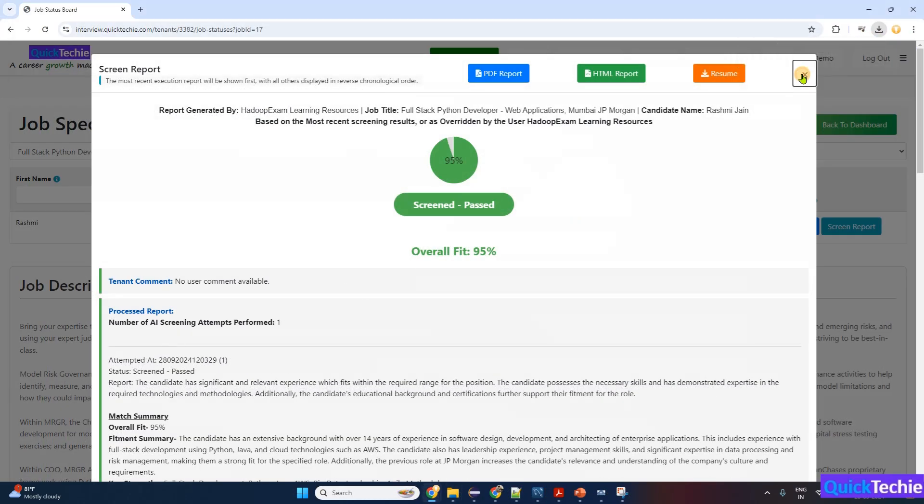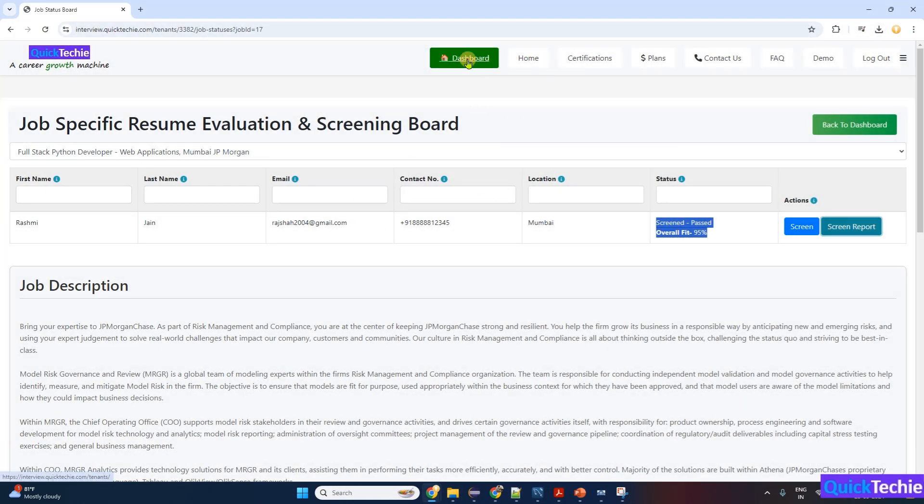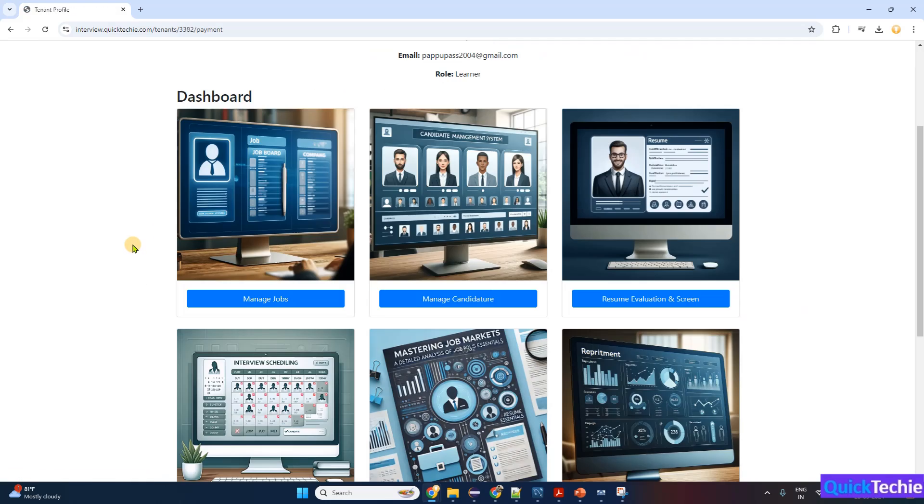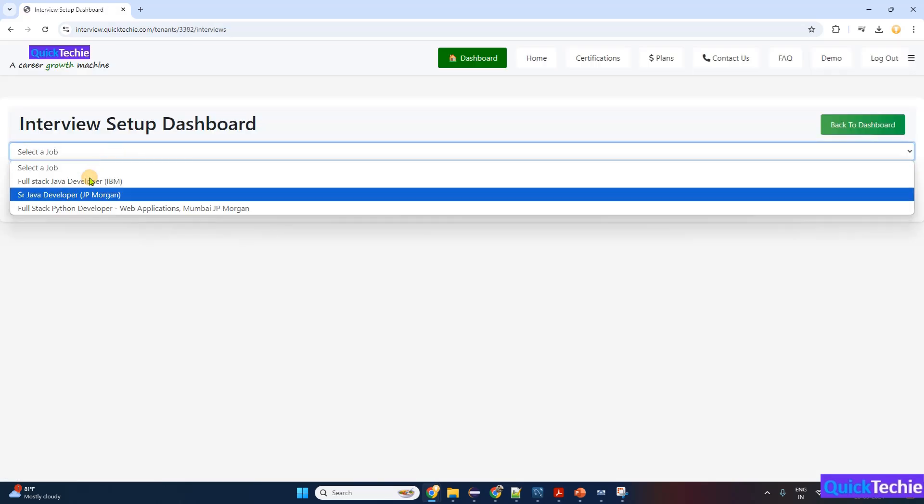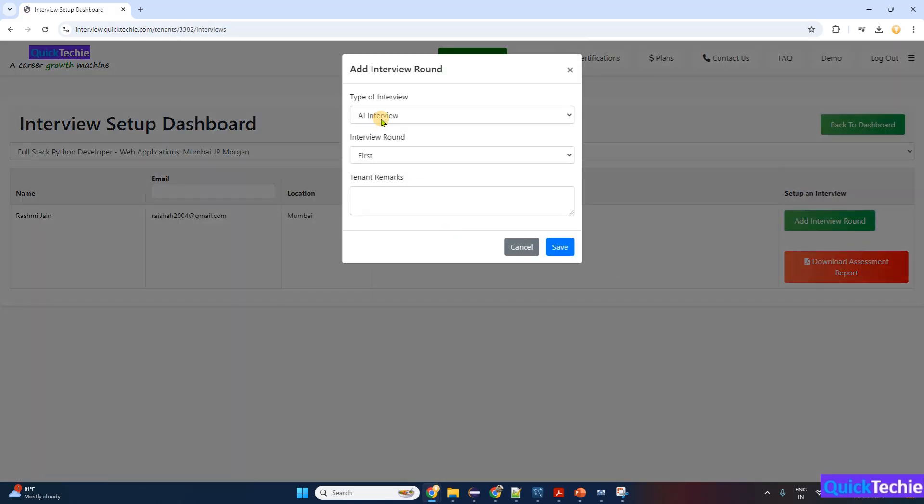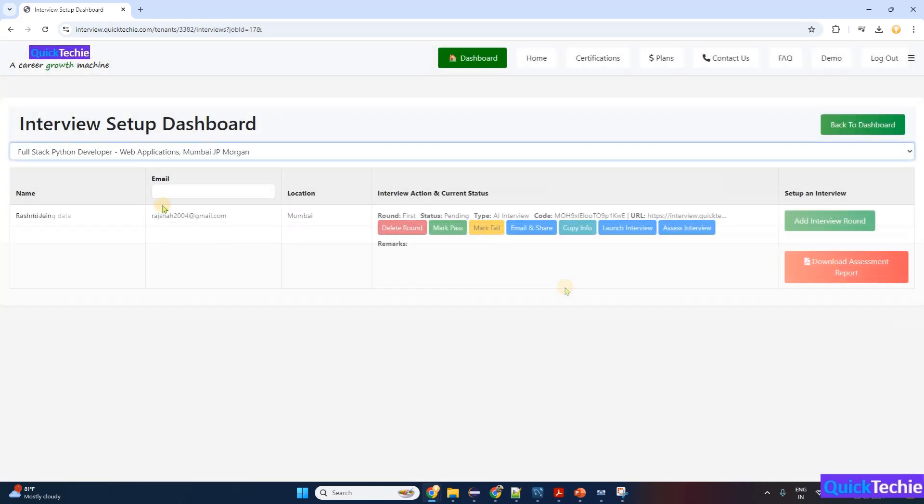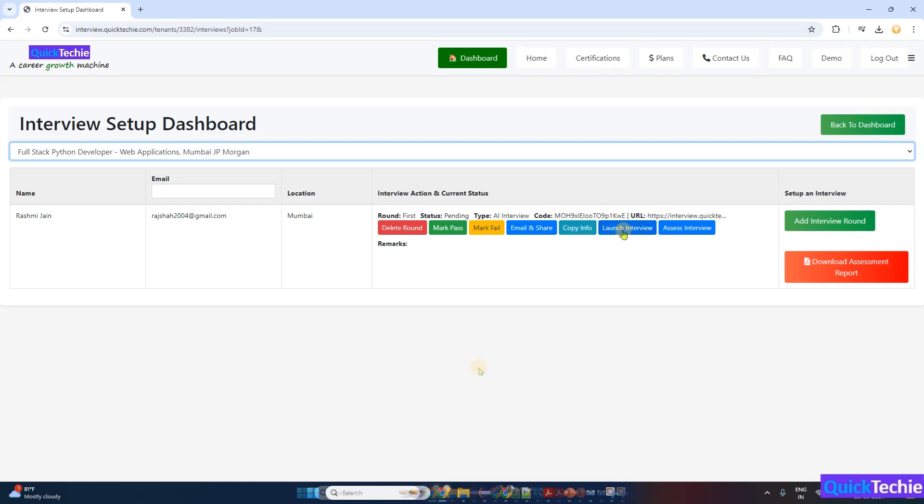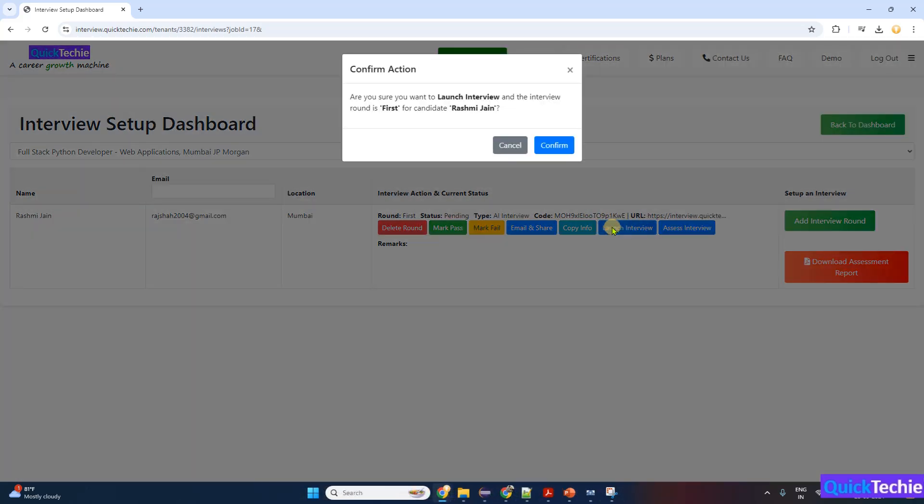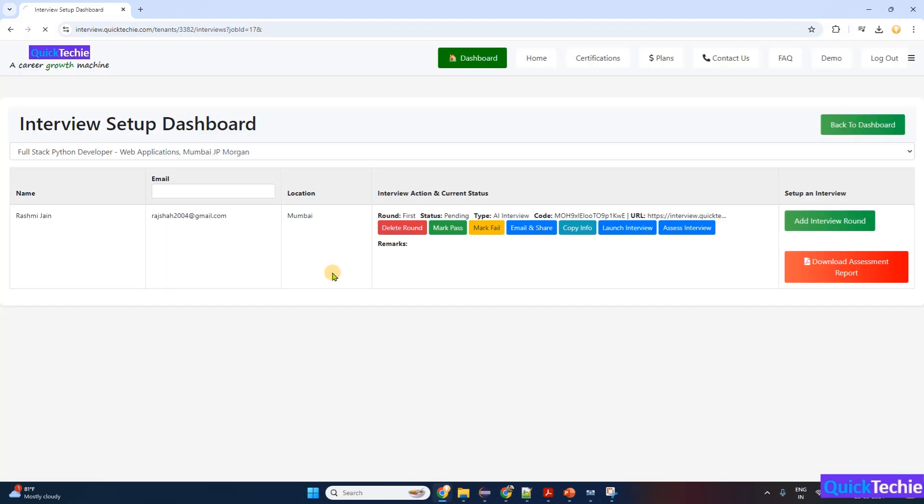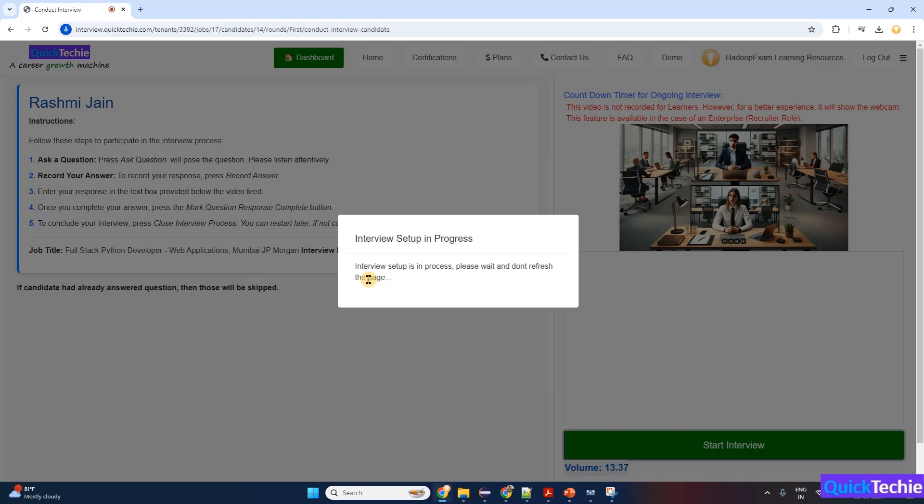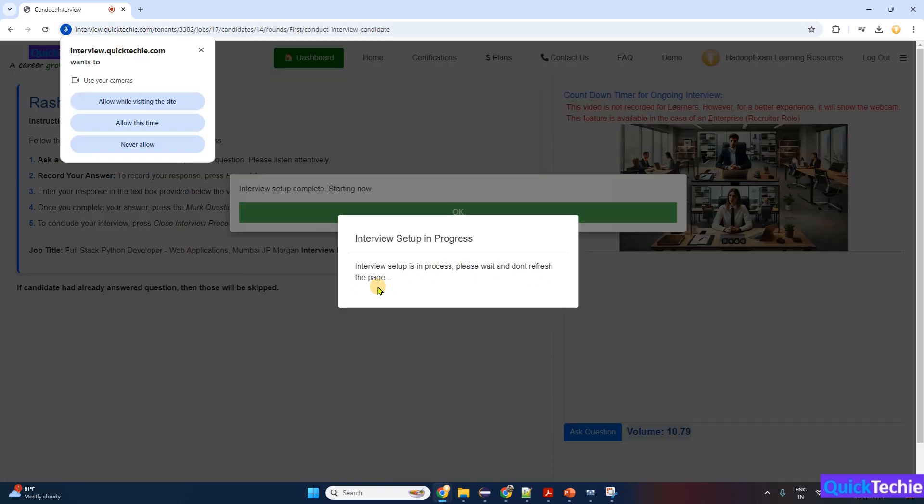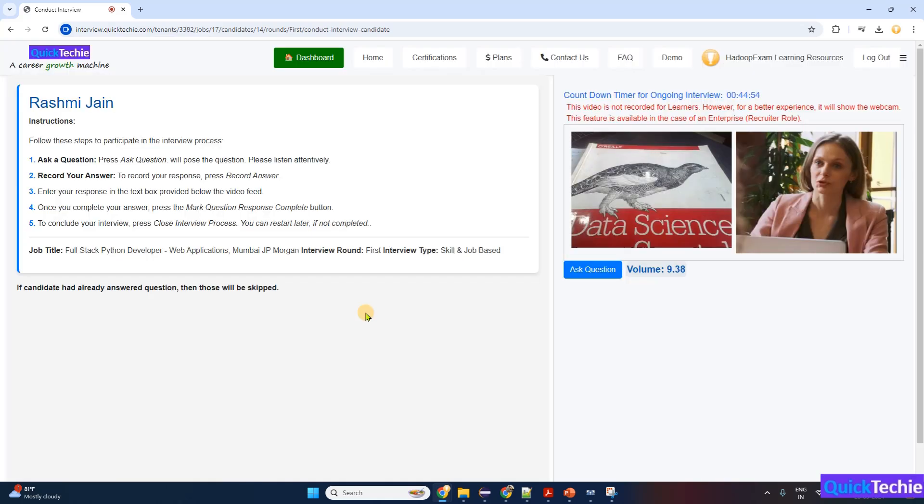Now let's set up a first round of interview in the QuickTechie portal. Visit the interview operation hub and select the respective job you want to prepare for—in this case, Full Stack Python Developer Web Applications Mumbai JPMorgan. By adding a new round, we have created the first round of interview. Now launch the interview by clicking the launch interview button. Once you click start interview button, it will prepare the entire interview. You need to wait for a few minutes before the interview is prepared. You can use the ask question button so that the engine will ask a highly relevant and focused question for this interview.